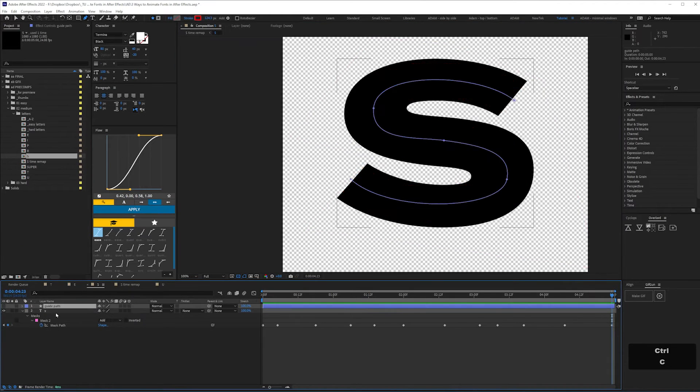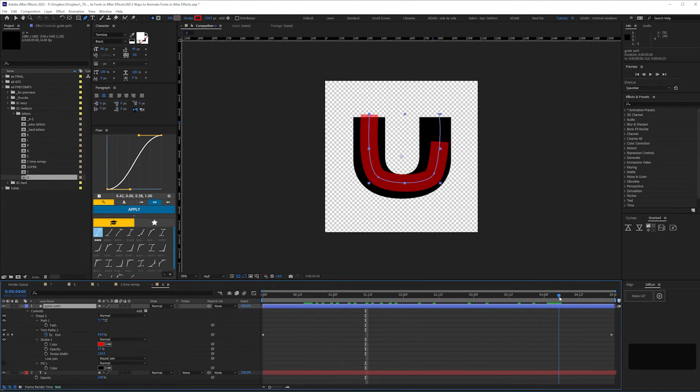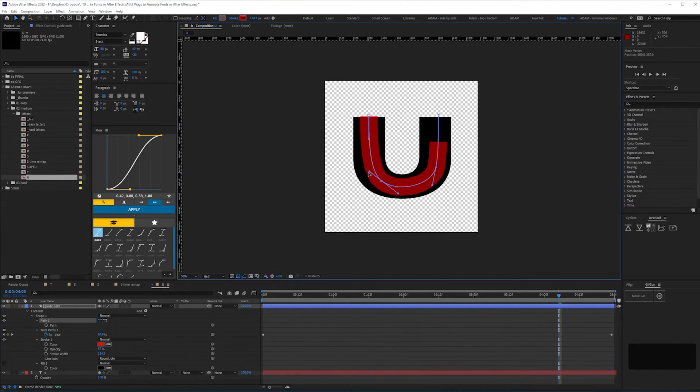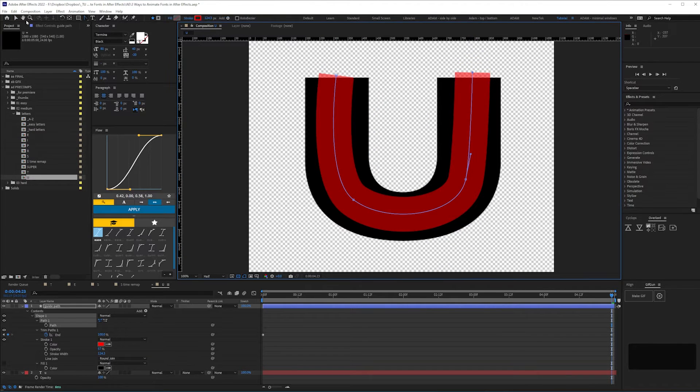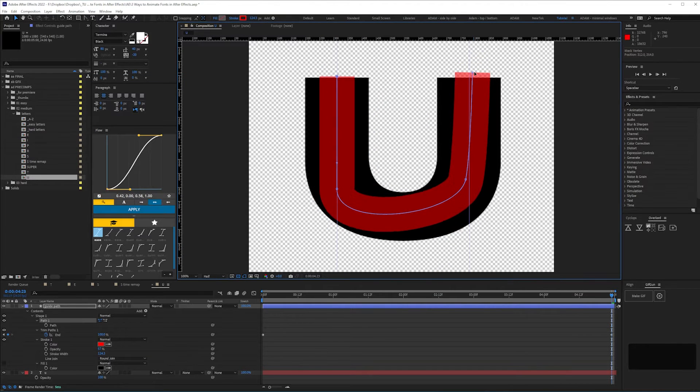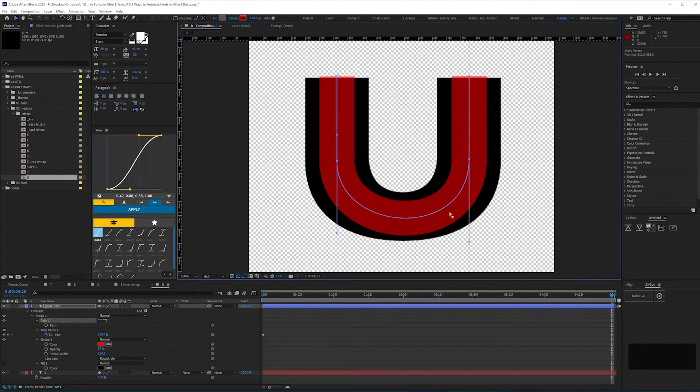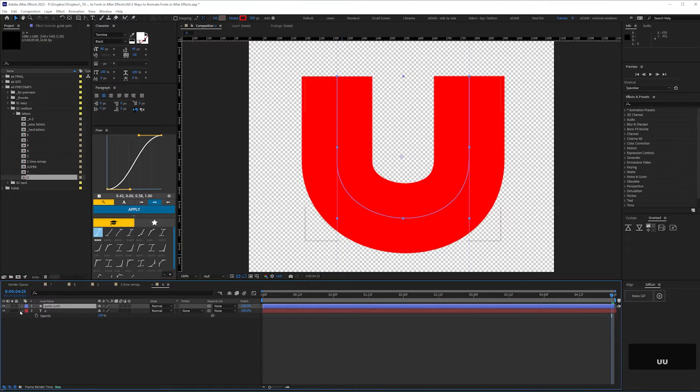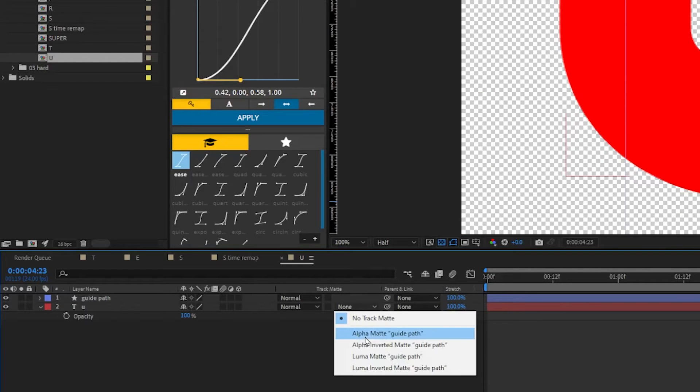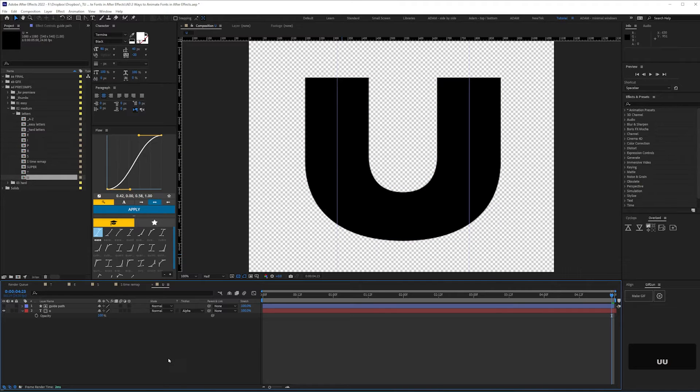The trim paths method which didn't work for the S works fine for the U, and then it's just a case of making sure the guide path layer covers the letter, then using it as an alpha matte.